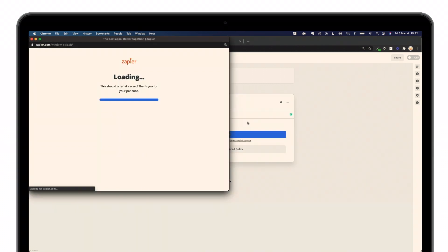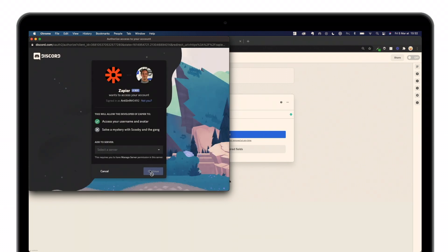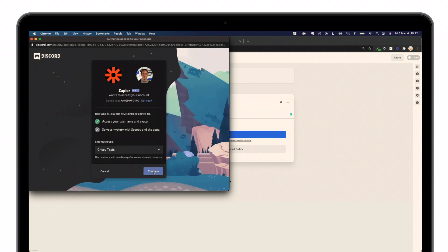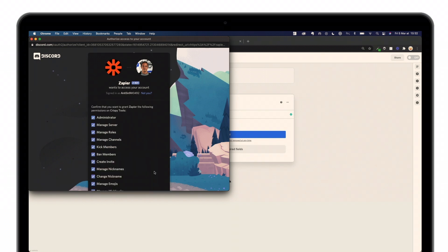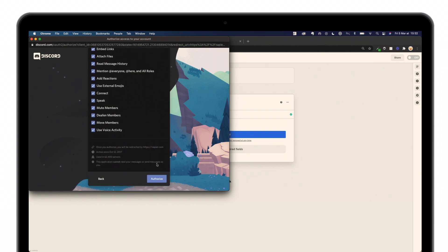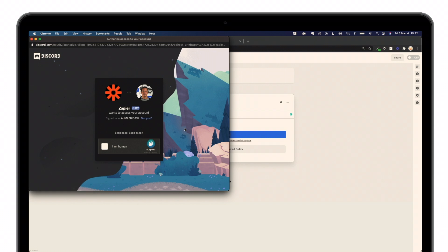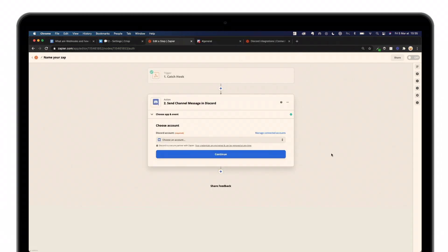Sign in to Discord. I'll select my server, which is Crispy Test. Continue. I give all the authorization, and I confirm that. Now, simply hit Continue.